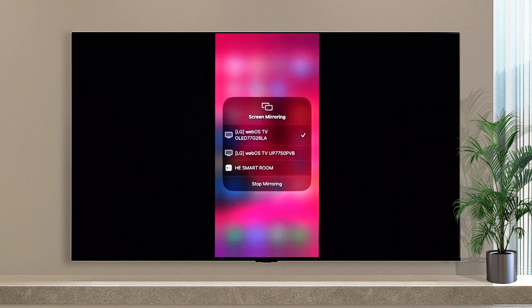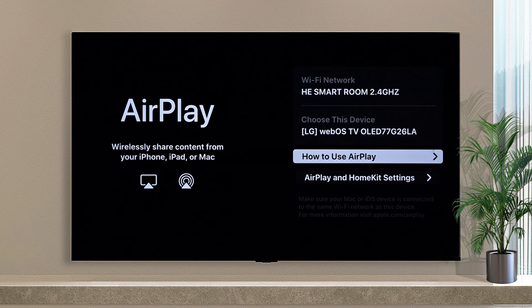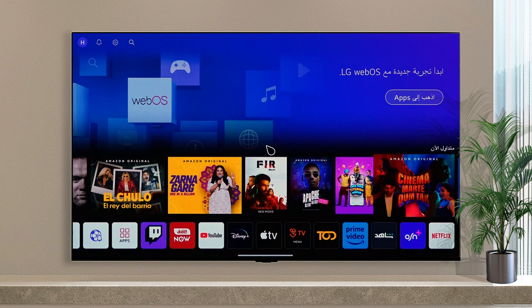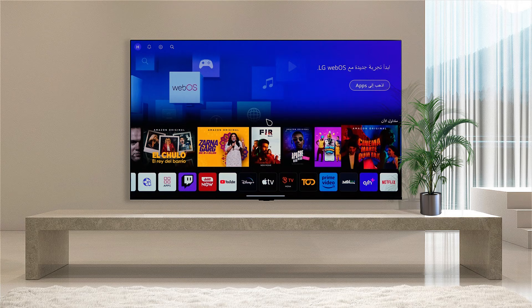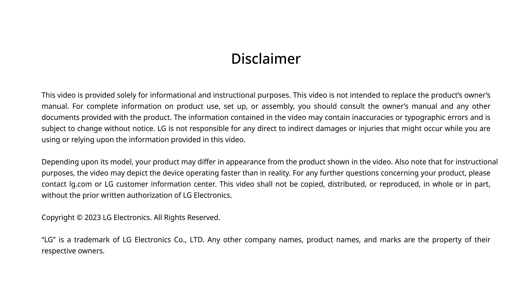You can stop screen mirroring from the same option on the phone. Now you can see it in the preview.